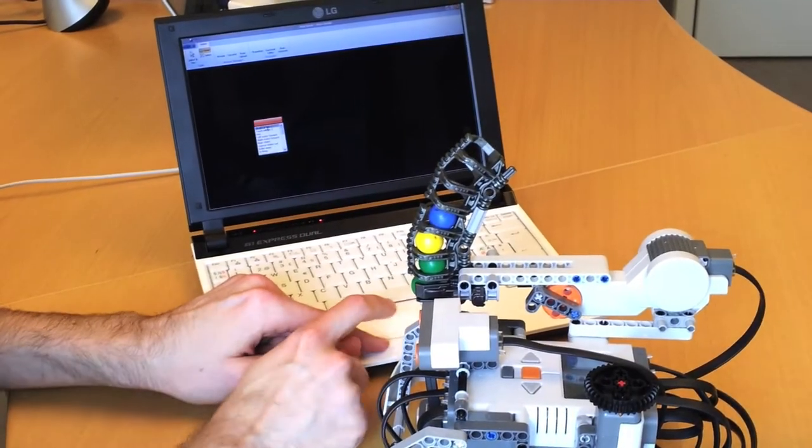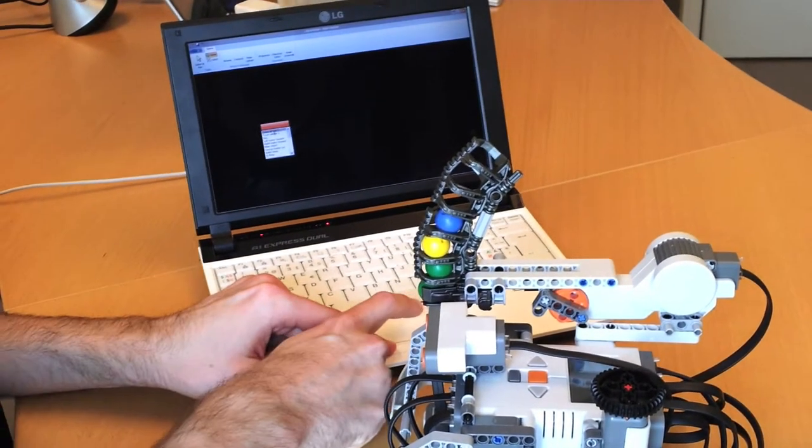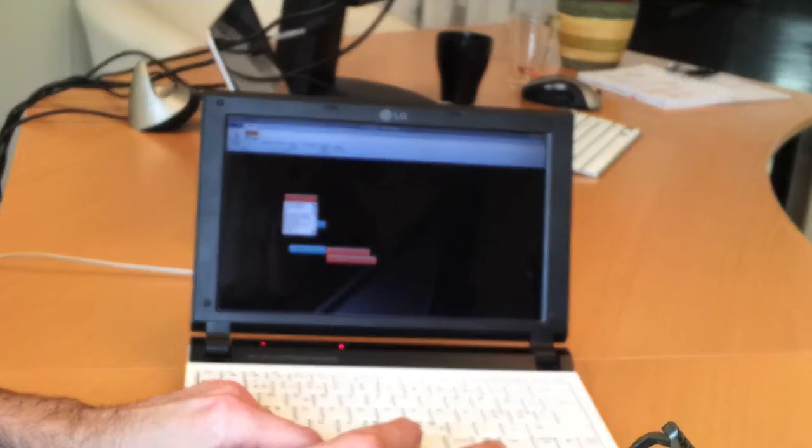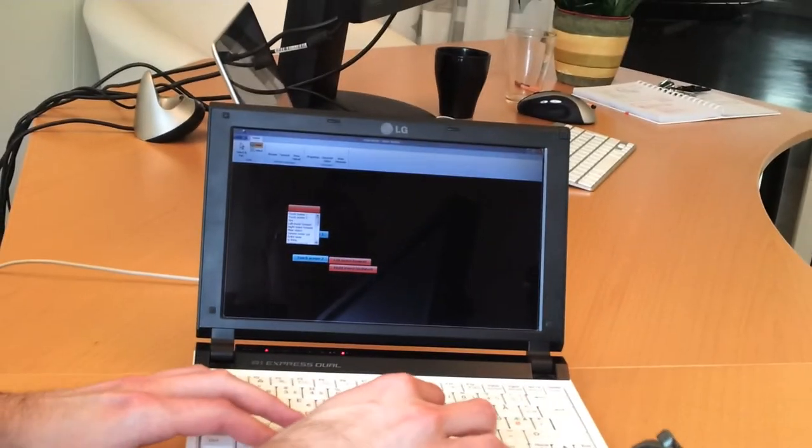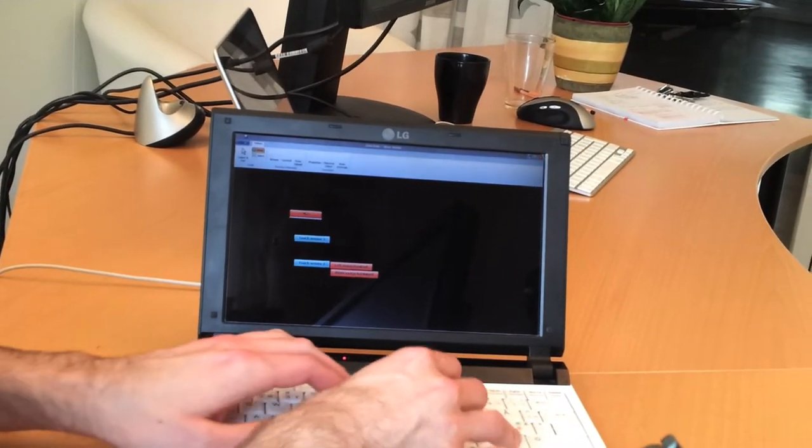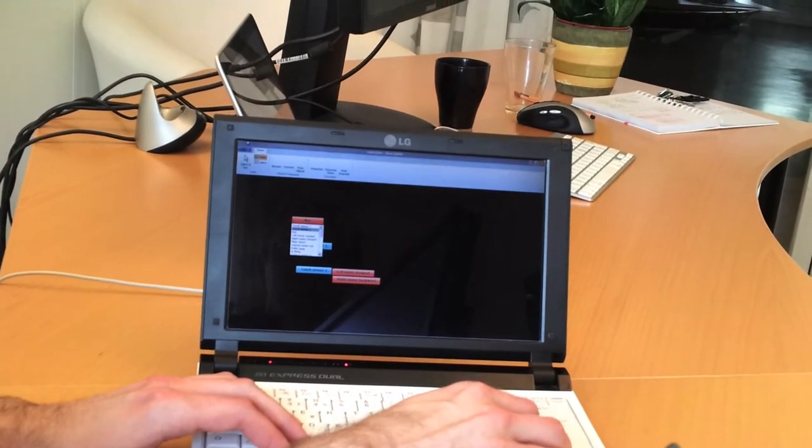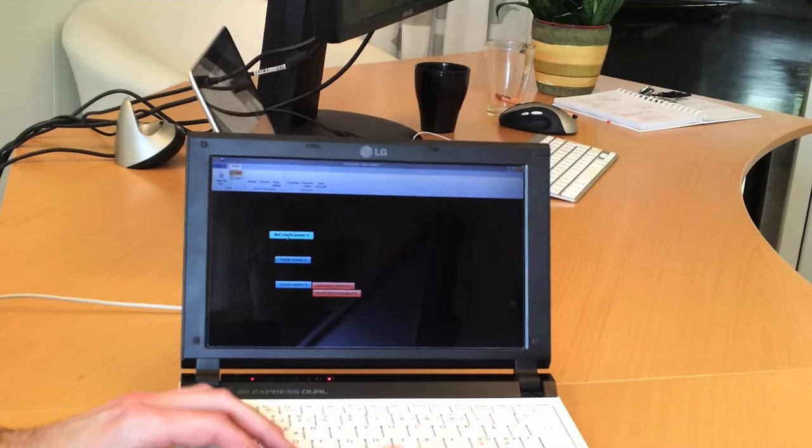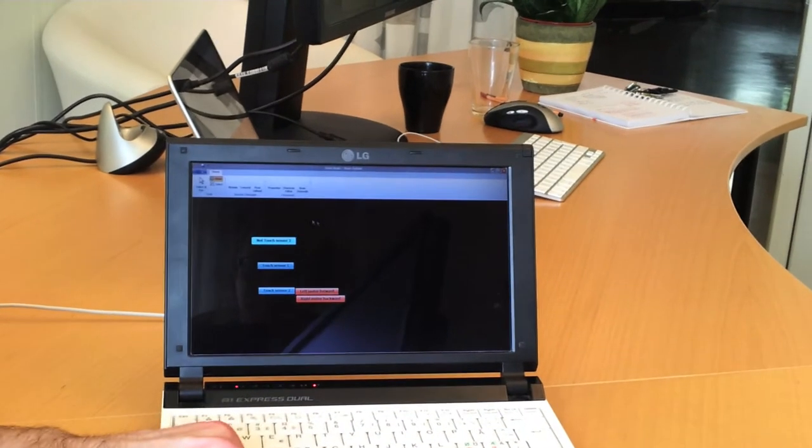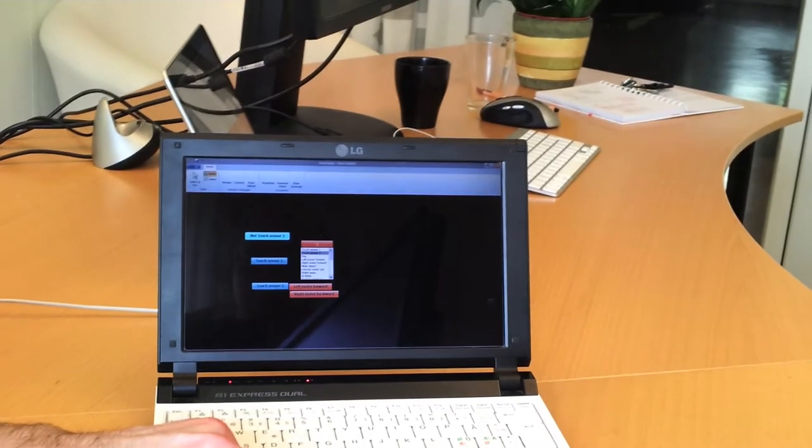When I create a new atom I get this drop-down box. And when it's not touch sensor 2, it should just go straight ahead.